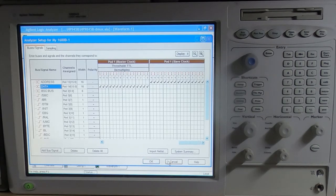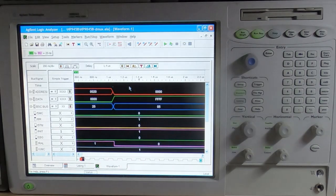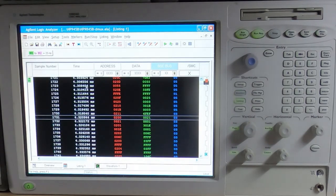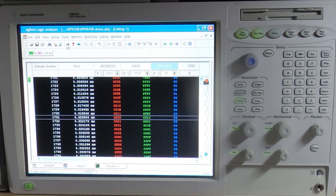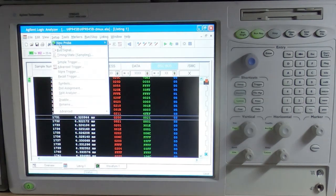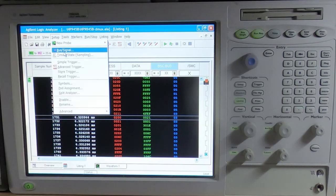That's it for this video. Hopefully that all made sense - it's quite easy to configure, it's just making sure you select the appropriate clocks, appropriate clock edges, and put the logic analyzer into the correct state.